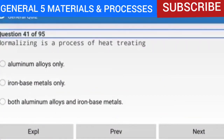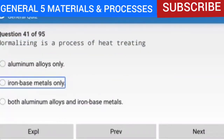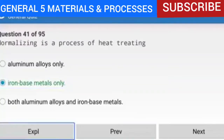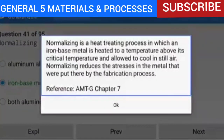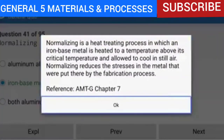Question 41 of 95: Normalizing is a process of heat treating iron-based metals only. Normalizing is a heat-treating process in which an iron-based metal is heated to a temperature above its critical temperature and allowed to cool in still air. Normalizing reduces the stresses in the metal put there by the fabrication process.